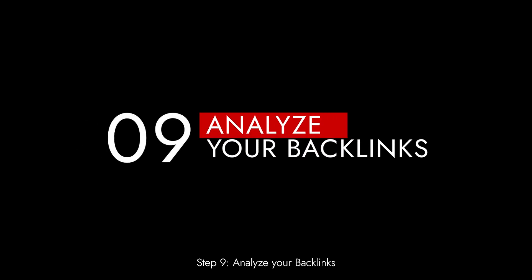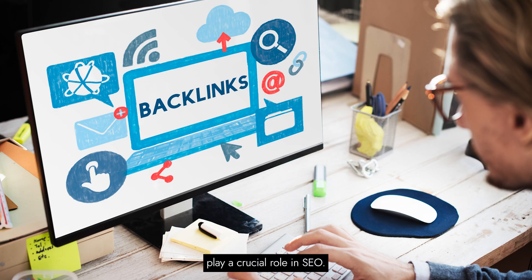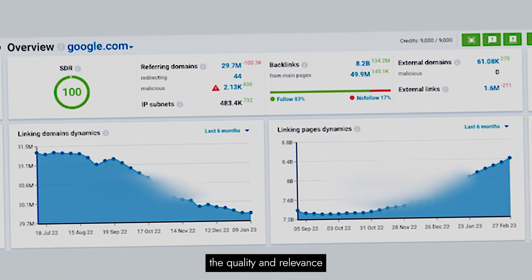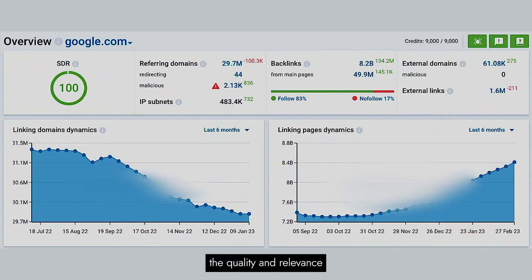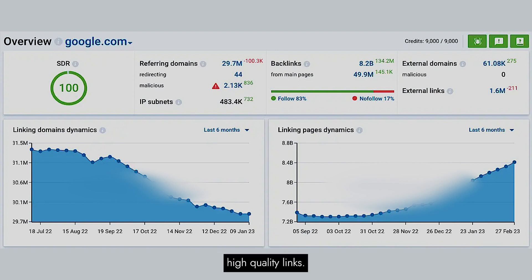Step 9: Analyze your backlinks. Backlinks play a crucial role in SEO. Analyze the quality and relevance of your backlinks. Disavow any harmful ones and focus on building high-quality links.